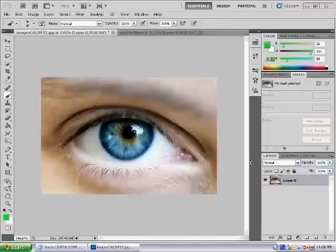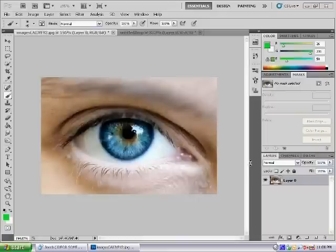Hey everyone, in this tutorial I'm going to show you how to color your eyes a different color or shade, any color you want basically. I'm going to show you two ways of doing it on Photoshop.